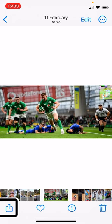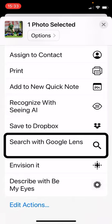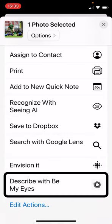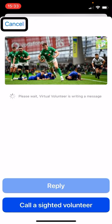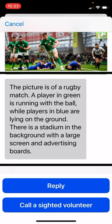So, 'Describe with Be My Eyes.' I'll select this — takes a few seconds. Virtual volunteer responds: 'The picture is of a rugby match. A player in green is running with the ball while players in blue are lying on the ground. There is a stadium in the background with a large screen and advertising boards.' So a lot more information in that one — certainly more detail. Let's see if we can get any more.